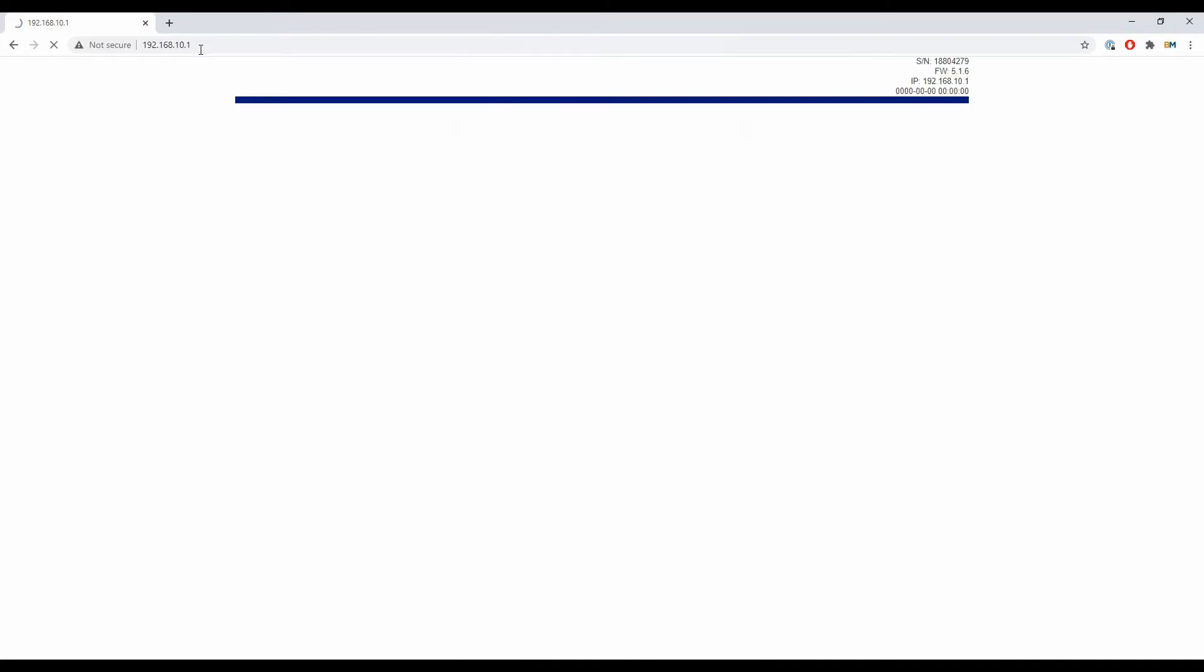This is going to let me into the web UI, and the first screen I see here is my status screen, which has some information about my position and how my receiver is working. But for the point of this video, I don't actually need any of the information here.